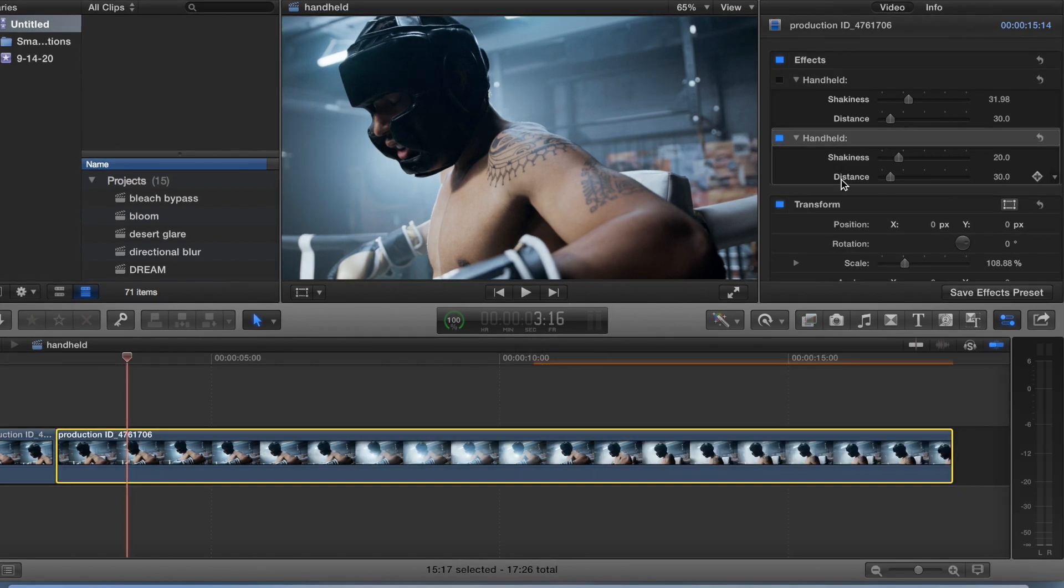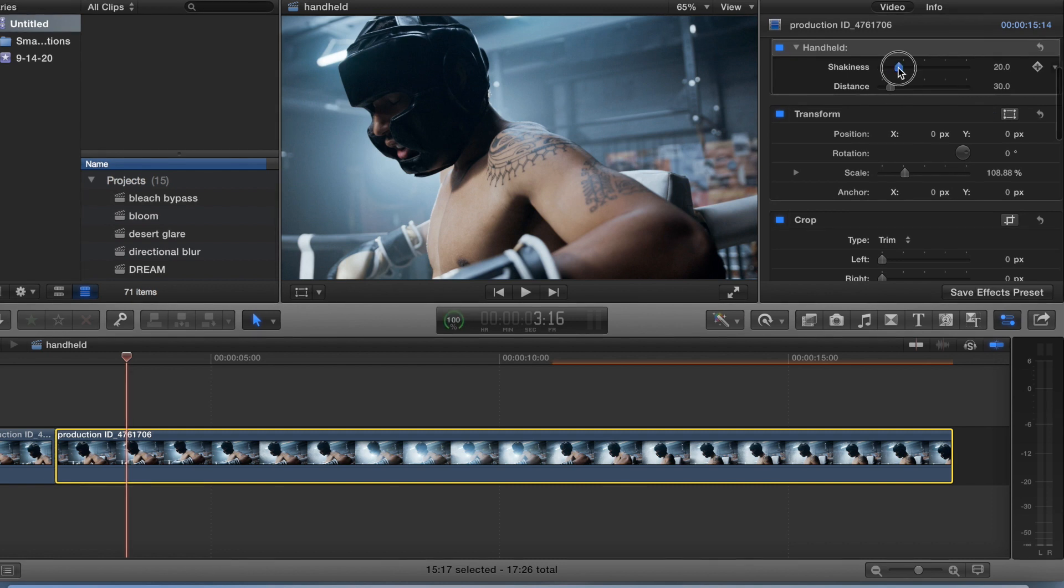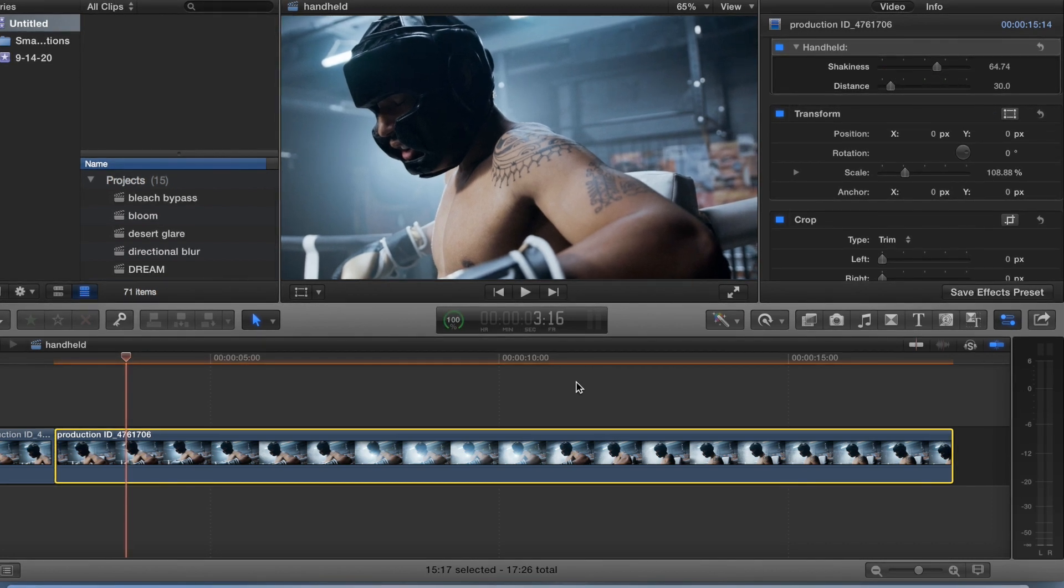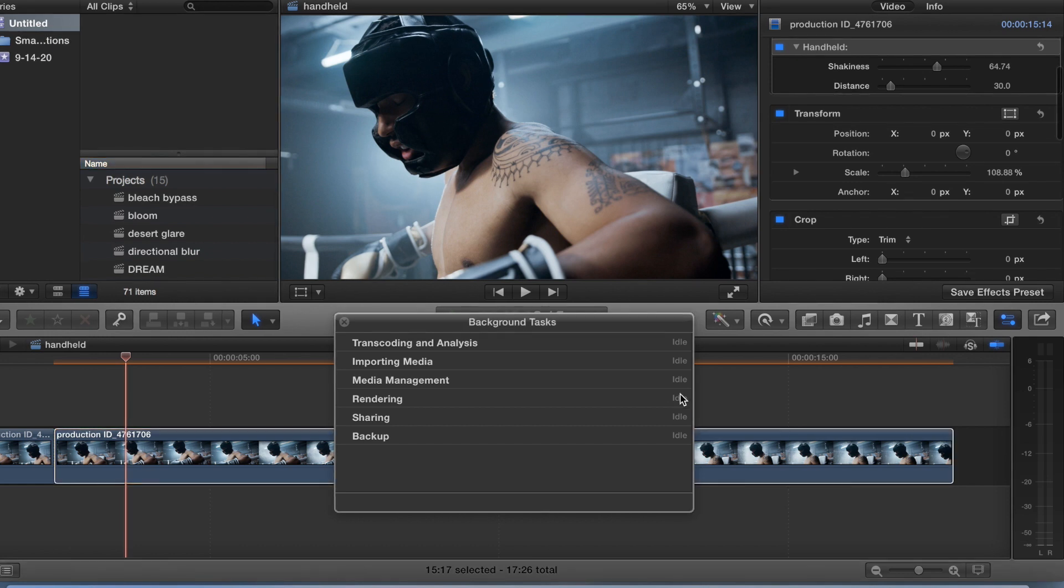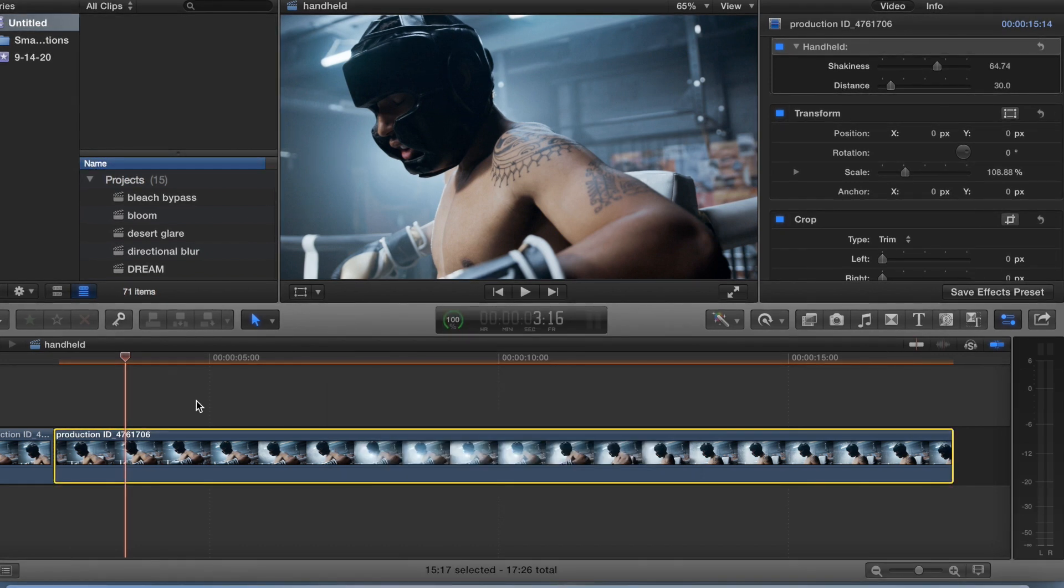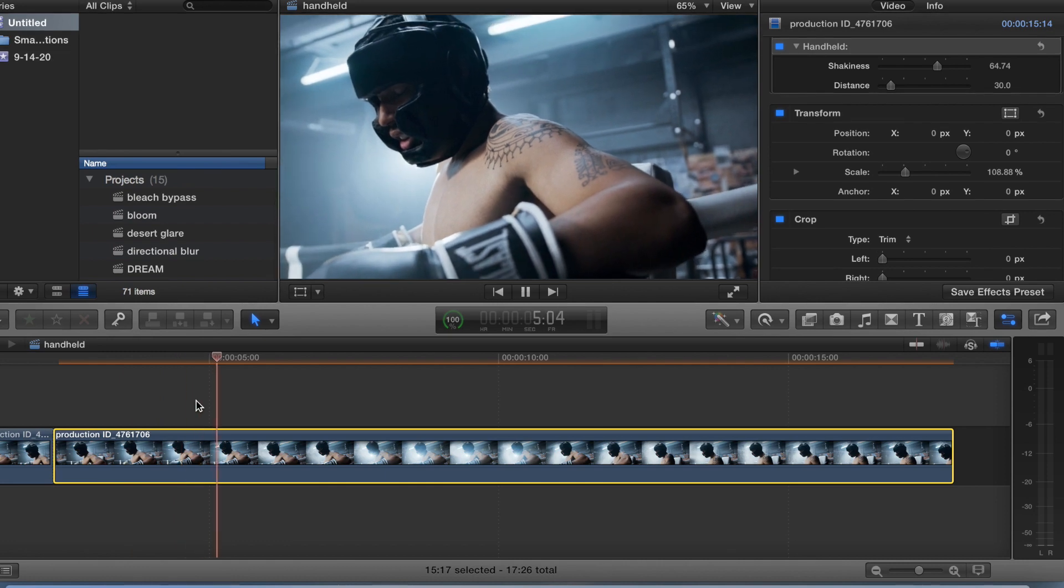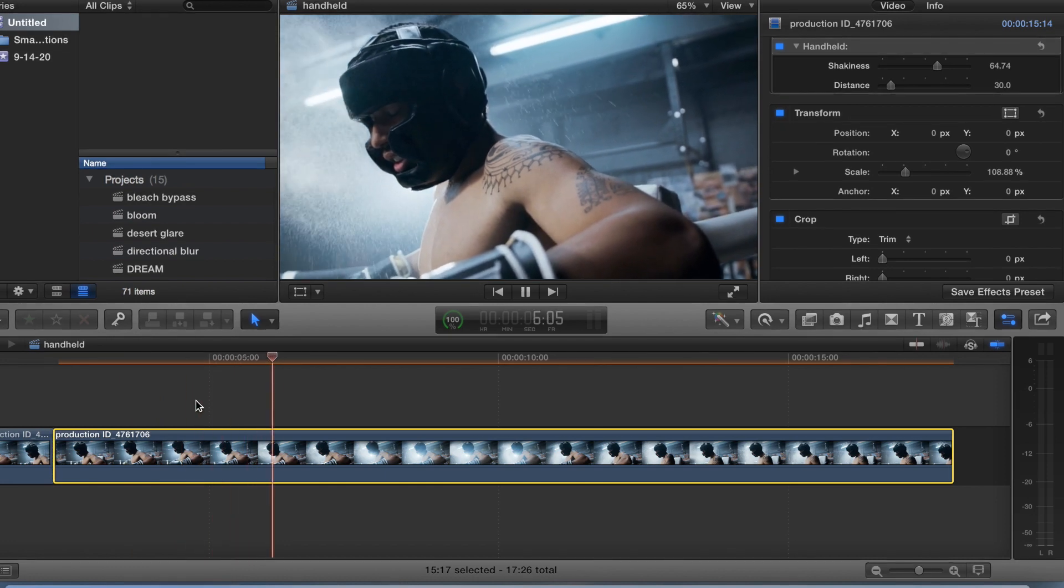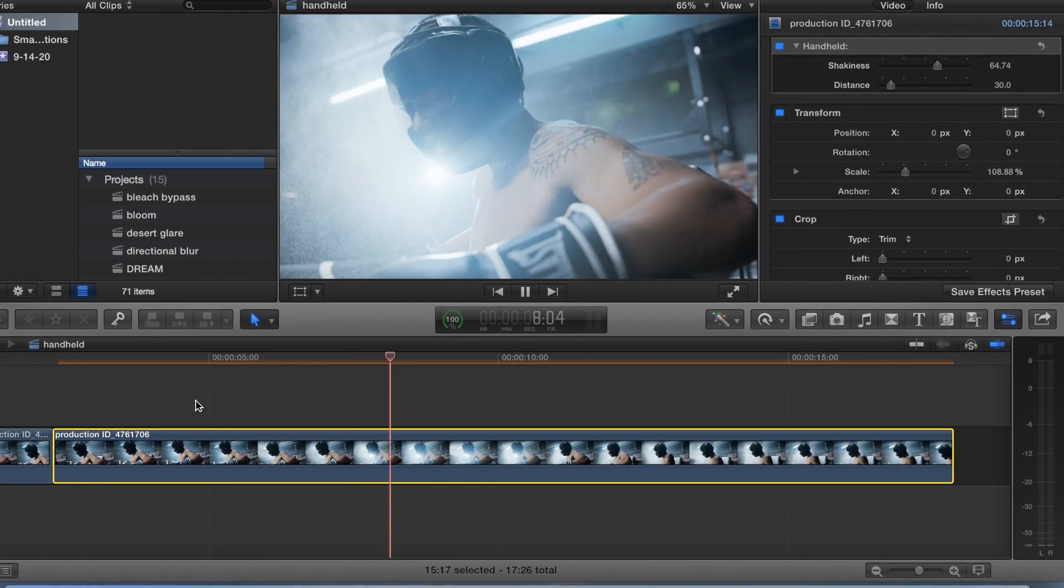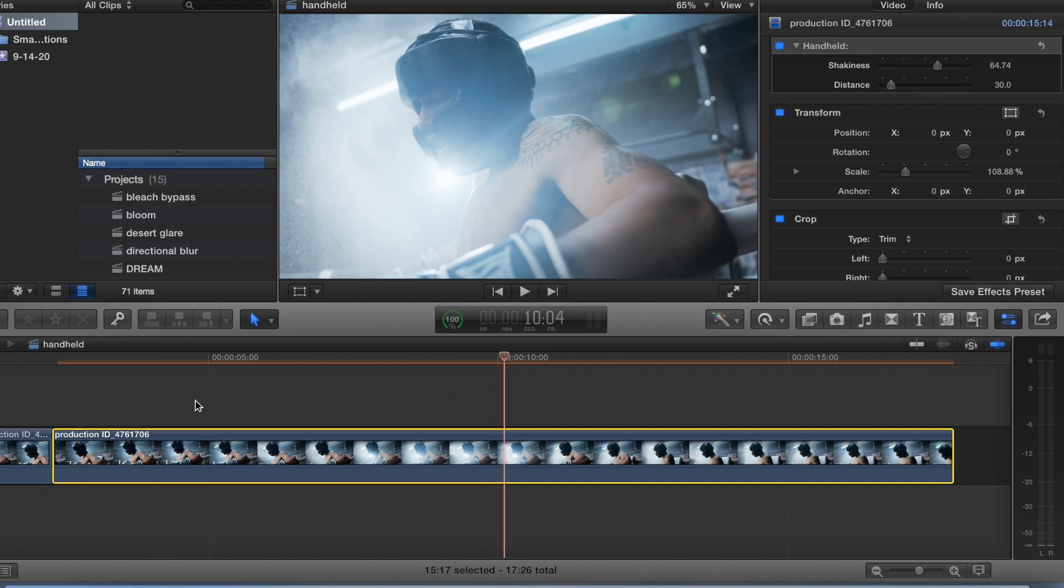Alright, and you can adjust how shaky you want it to be. Let's go ahead and take a look at that. That's pretty shaky.